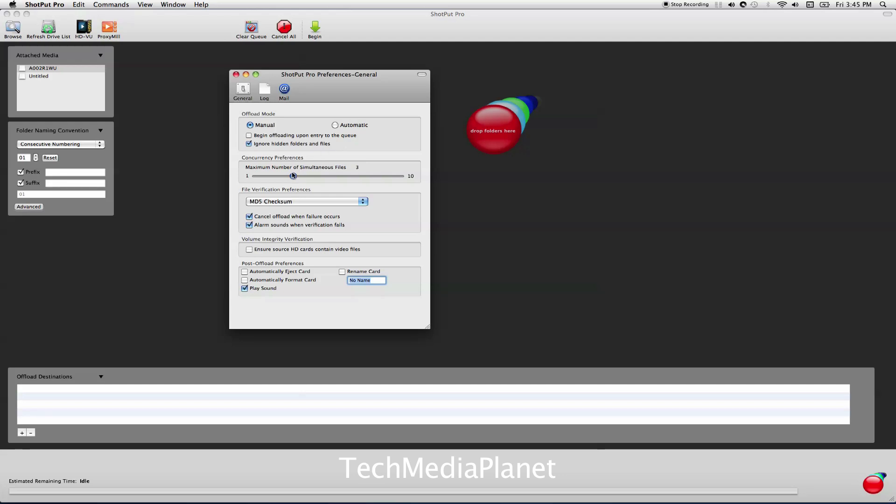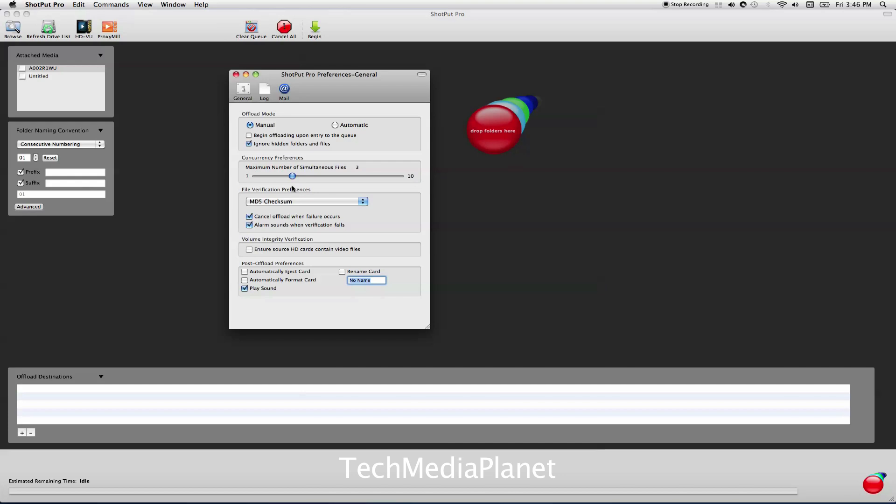Maximum number of simultaneous files is an interesting selection because Shotput Pro wants to use as many cores as possible and offload more than one file at a time. That's a great thing, except if your system is limited in horsepower and bandwidth, then it'll cause a bottleneck. You can tell it to download 10 files at a time or just one file at a time. That really depends on the speed of your ports and I/O system.